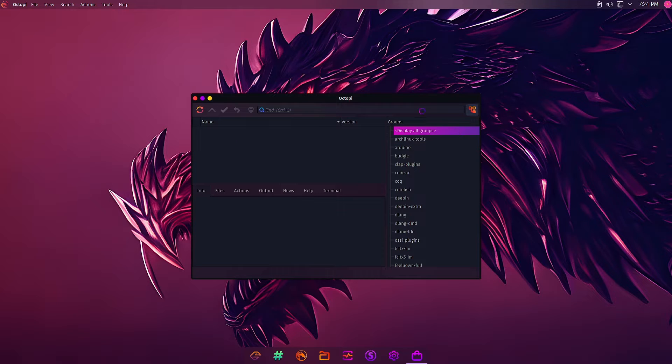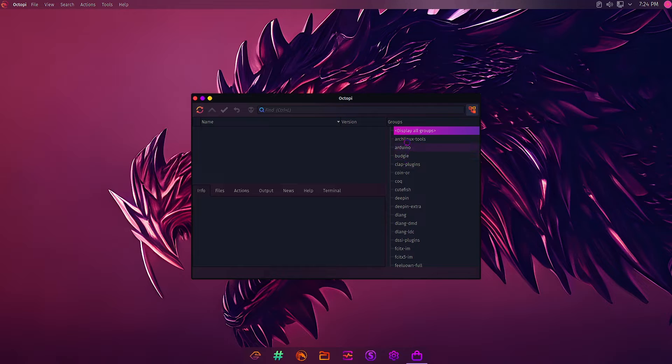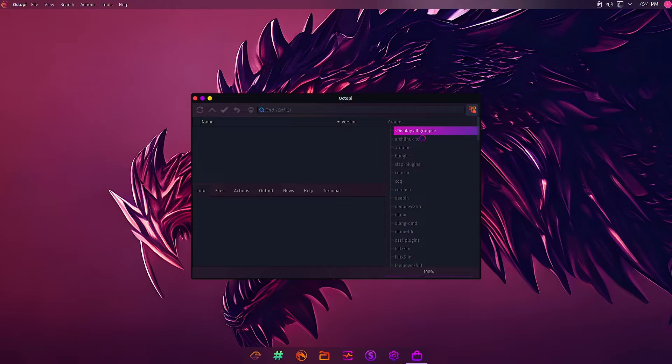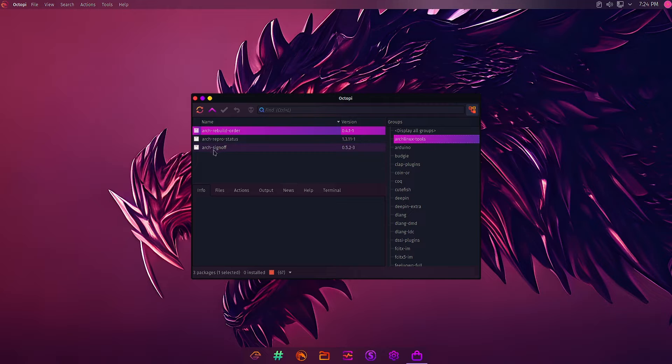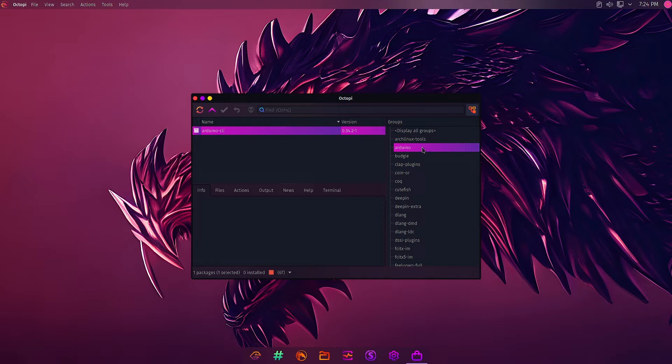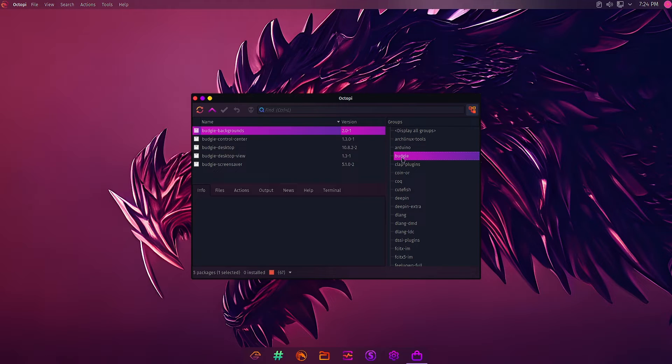On the right side, you can see the different application groups, like Arch Linux tools. In this group, you will find all the Arch Linux application tools: Arch Rebuild Order, Arch Reproduction Status, Arch Sign Off. These are all the application packages available for Arch Linux. This is all the application packages available for the Budgie desktop.